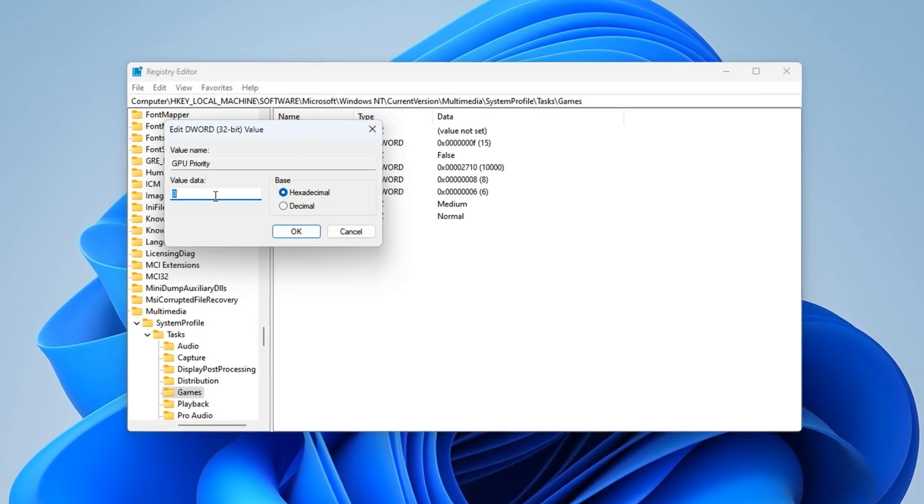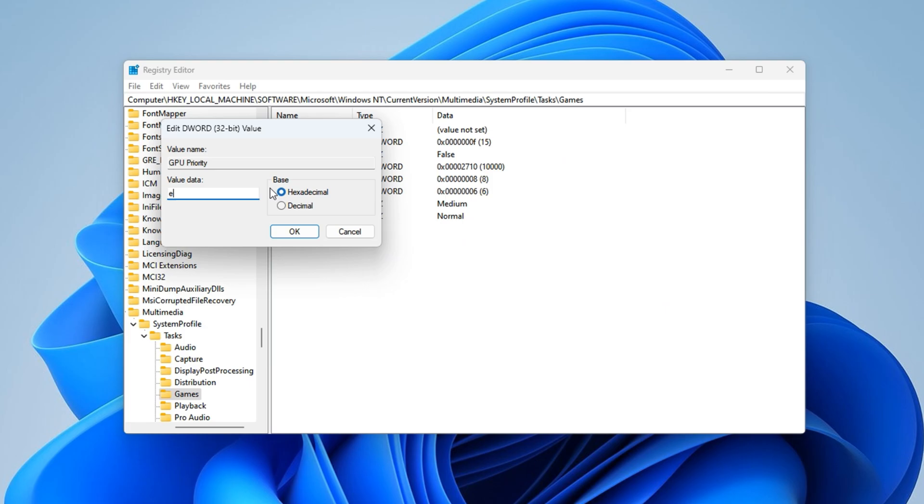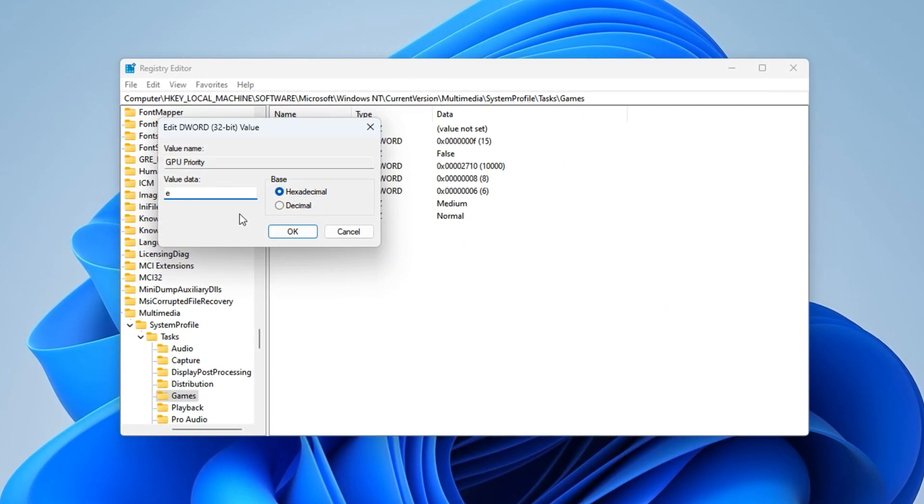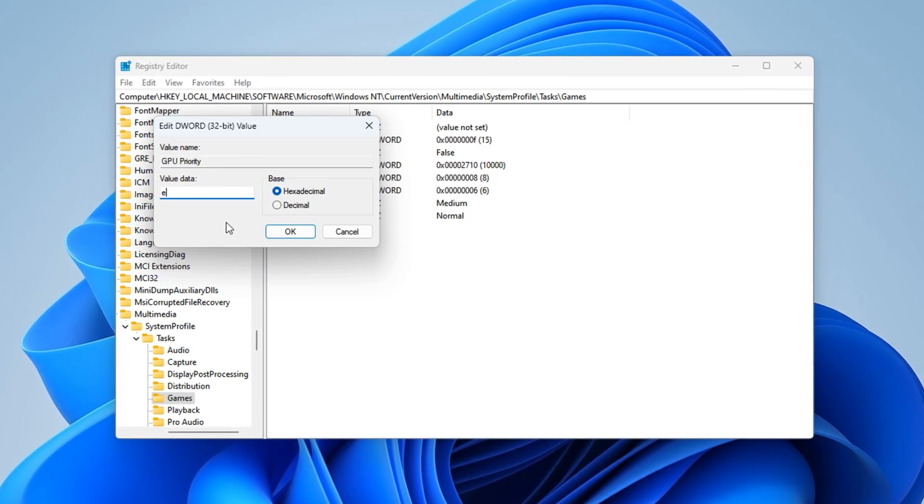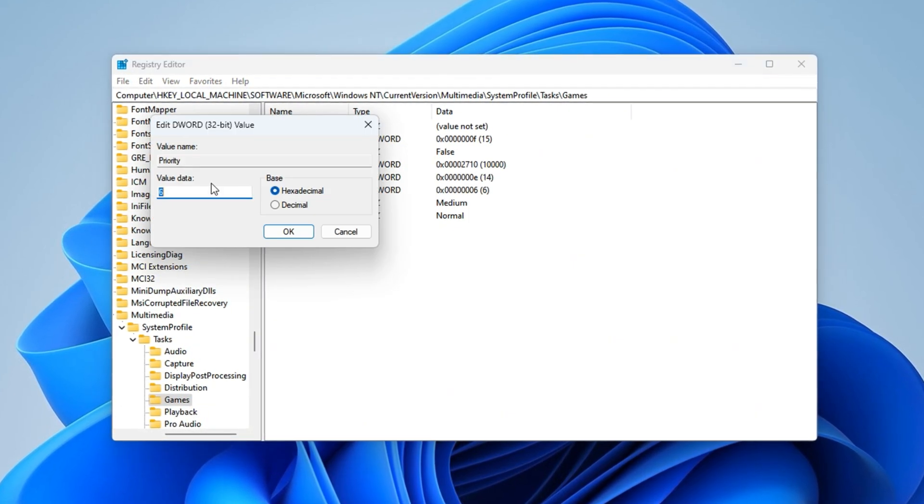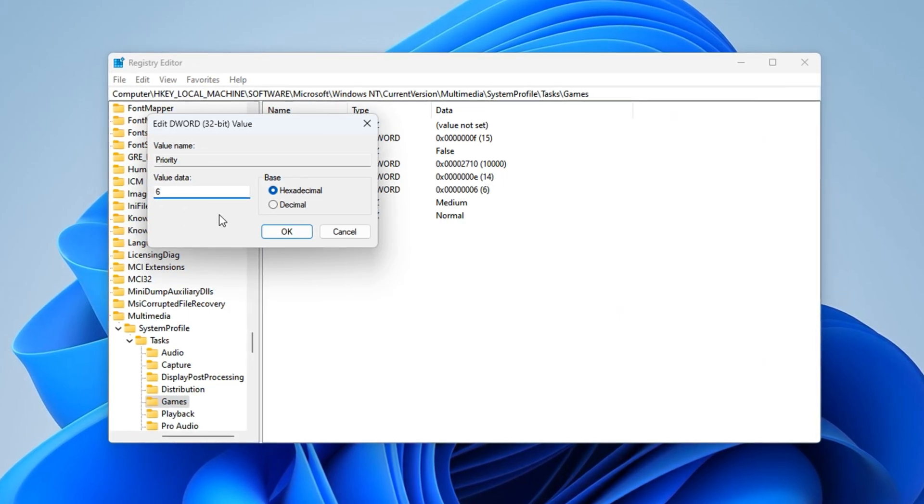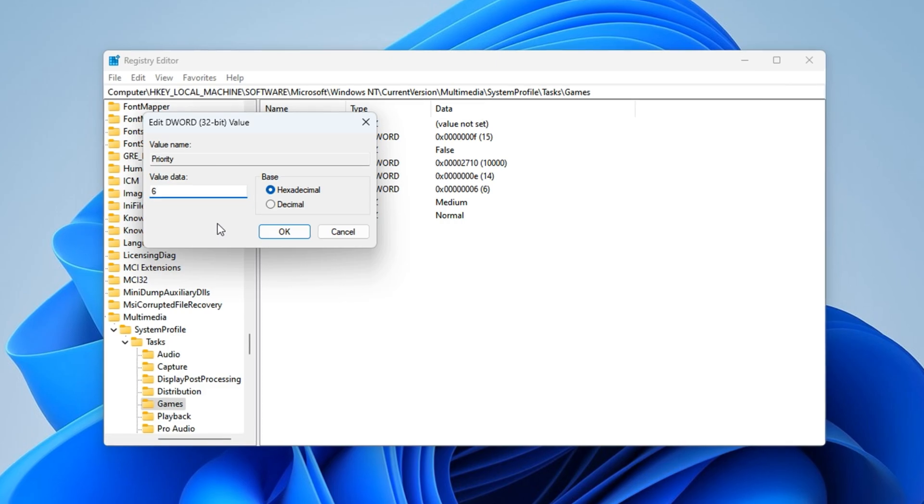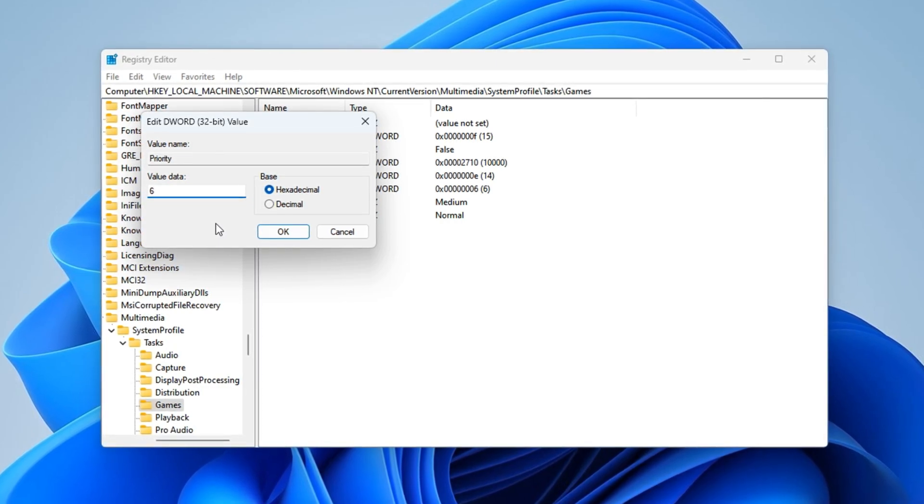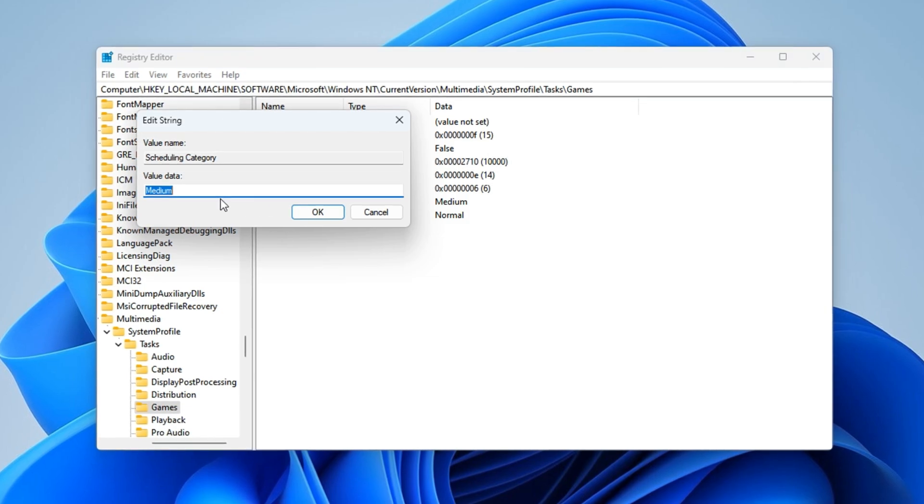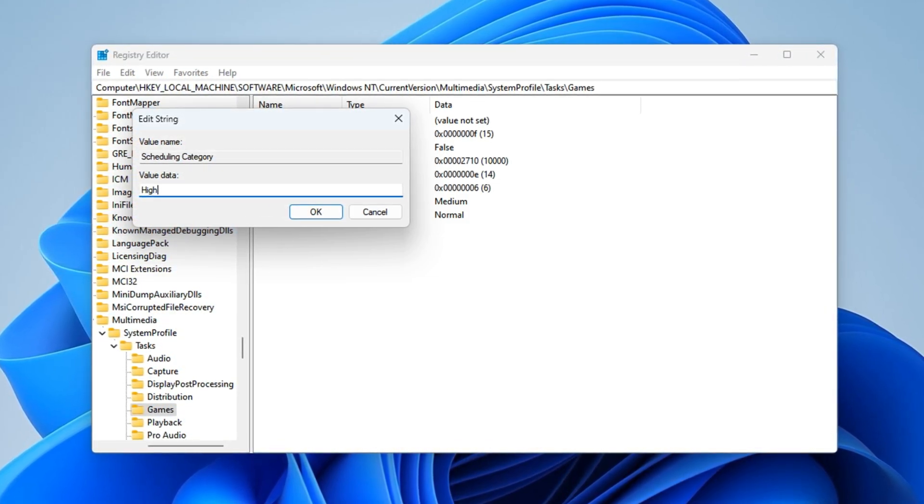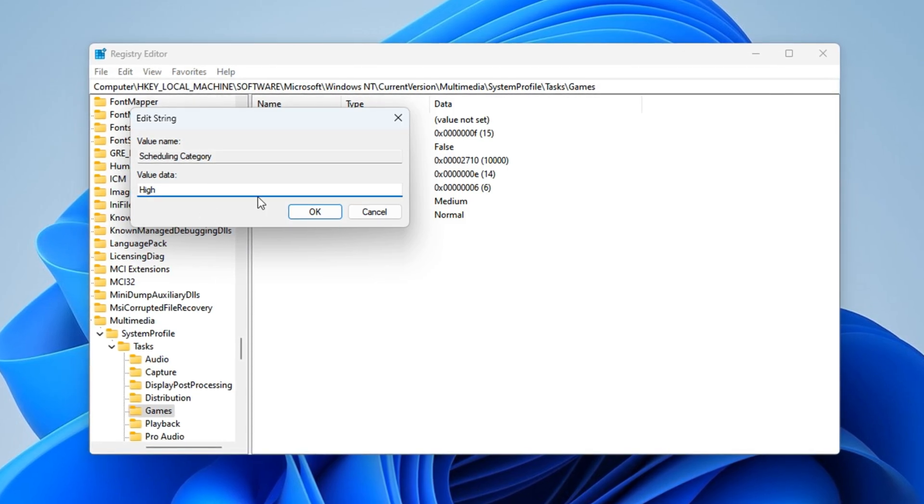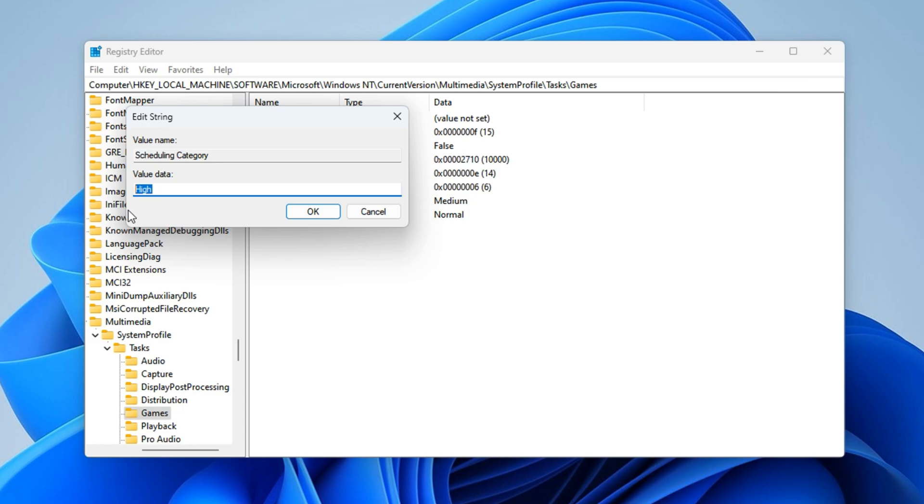This will tell Windows to treat CS2 as a foreground application, even if other tasks are running, ensuring it's never deprioritized. GPU Priority: set this value to E, again with hexadecimal selected. This increases how much GPU power is routed towards CS2, especially helpful during utility-heavy rounds or map transitions. Priority: set this one to 6. This grants CS2 higher than normal scheduling, which means it gets more CPU time when multiple apps compete for processing. Scheduling category: set this string value to High. This improves task execution priority in a multitasking scenario.